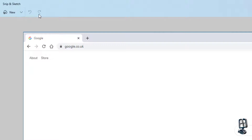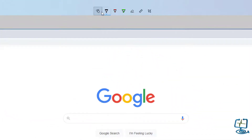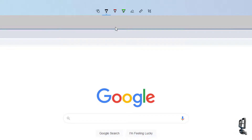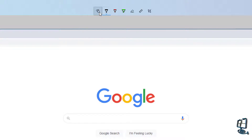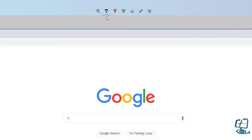You've then got the undo and redo icons, currently greyed out because we haven't done anything to this document. In the center menu you have touch writing — mine isn't a touch screen so it doesn't really apply, but if you've got a Surface Pro or similar Microsoft device you can use that. You've then got the markers: the ballpoint pen, the crayons or pencils in the middle, and the markers or highlighter. We'll cover each one briefly.